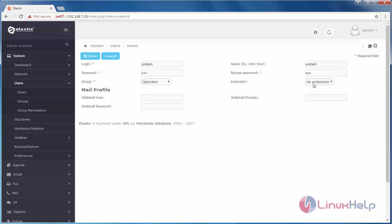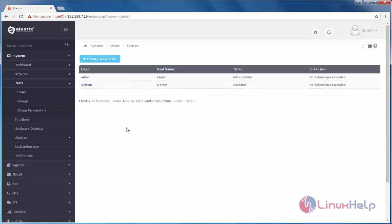And then, you can able to choose the extension. These are the required things to fill up to create user. Now, click Save. Here, the user will be created.